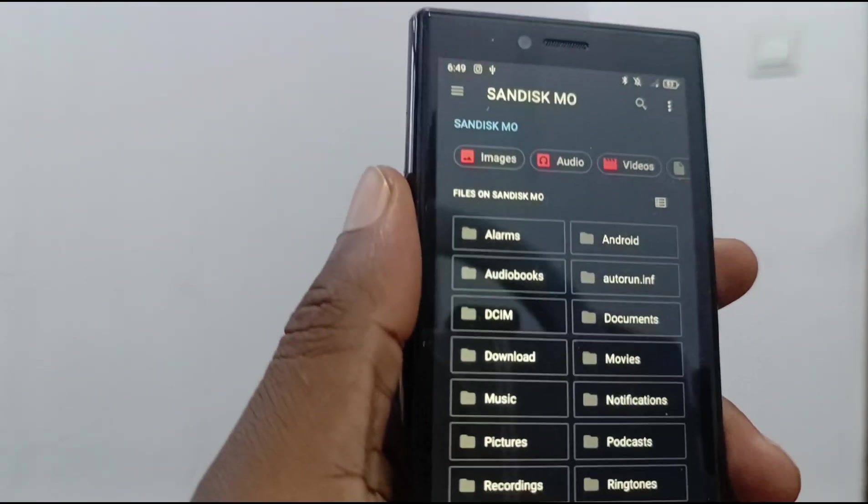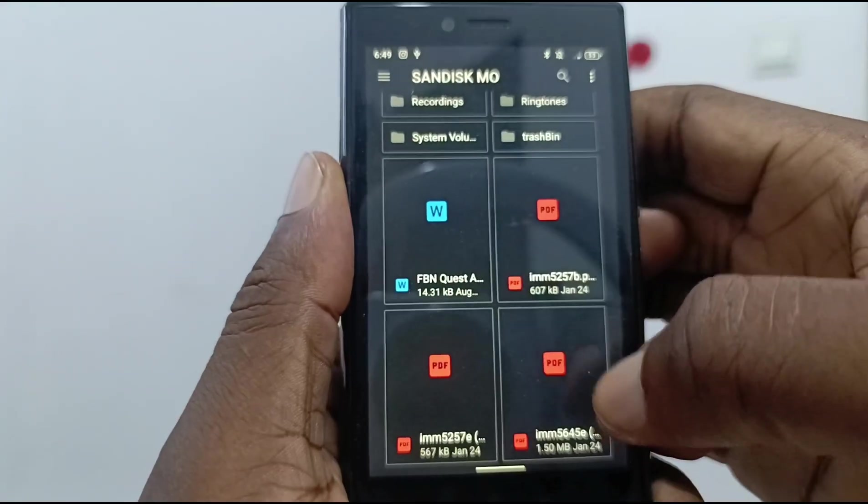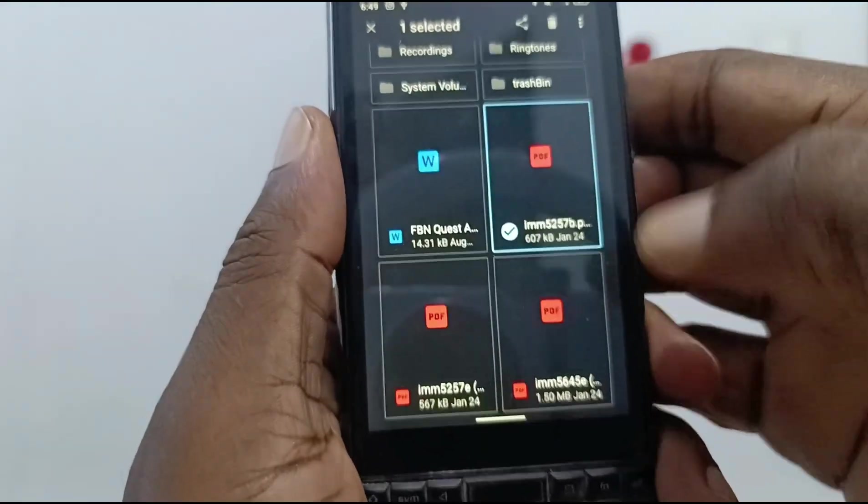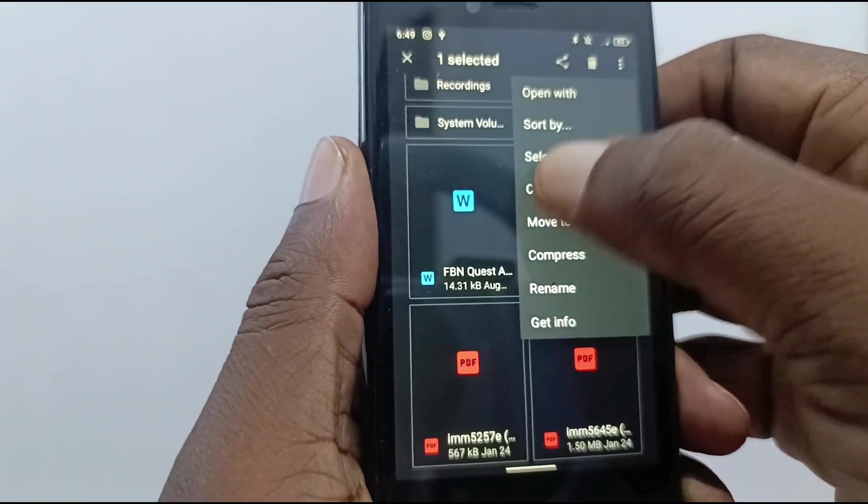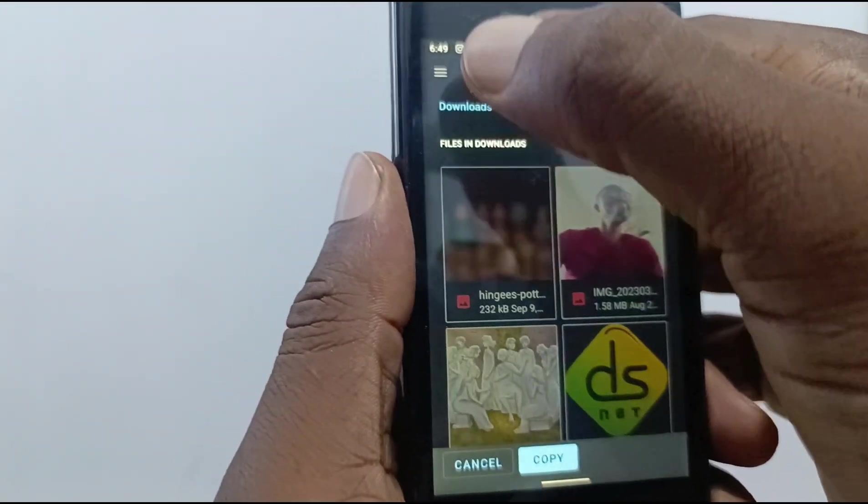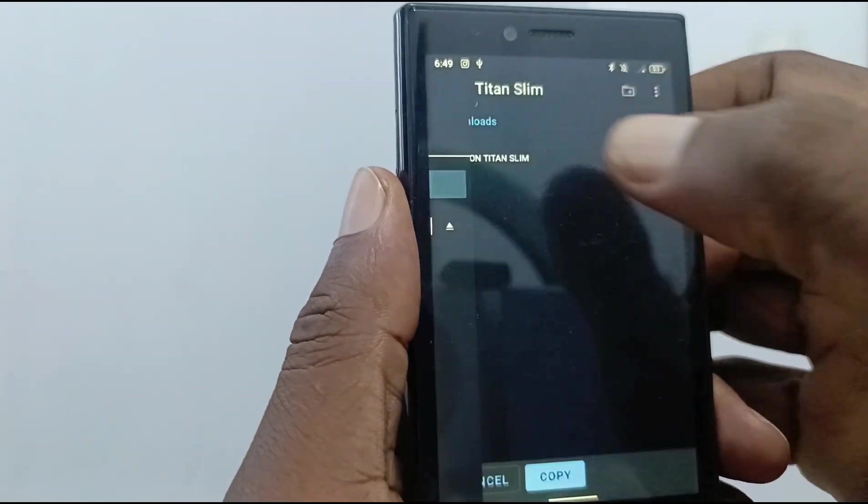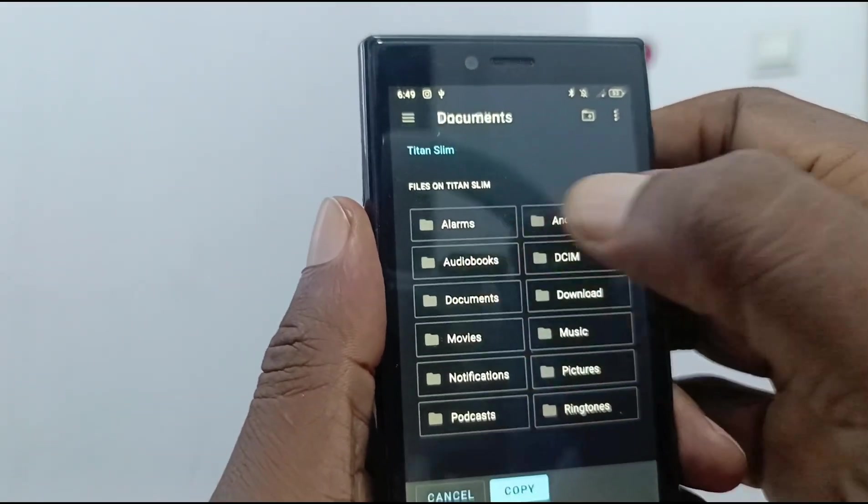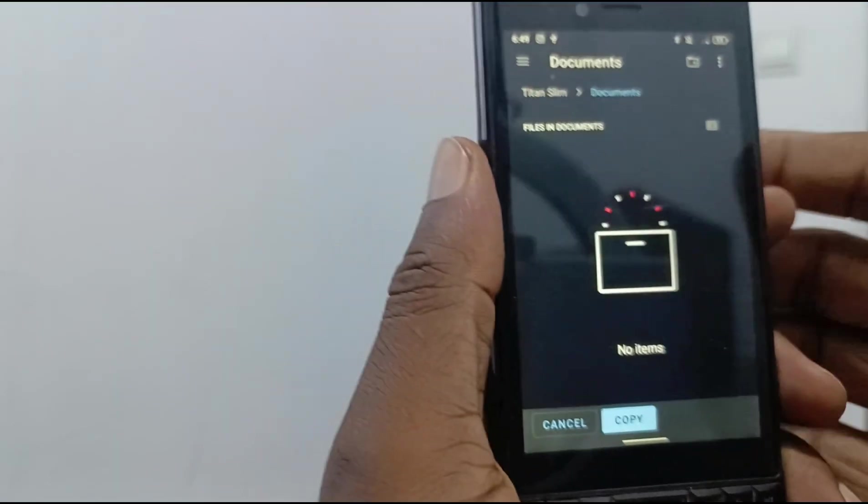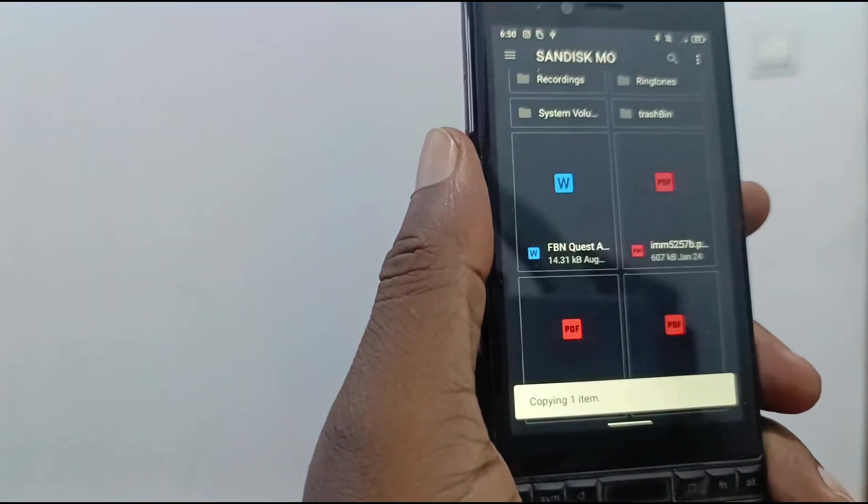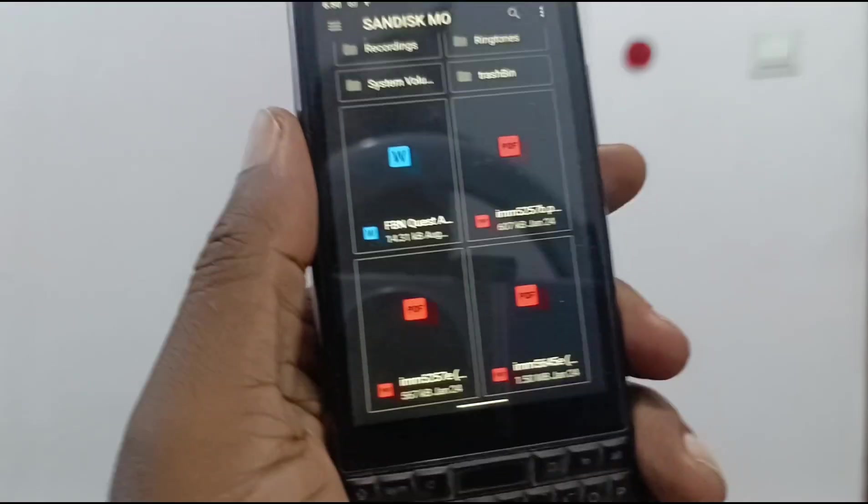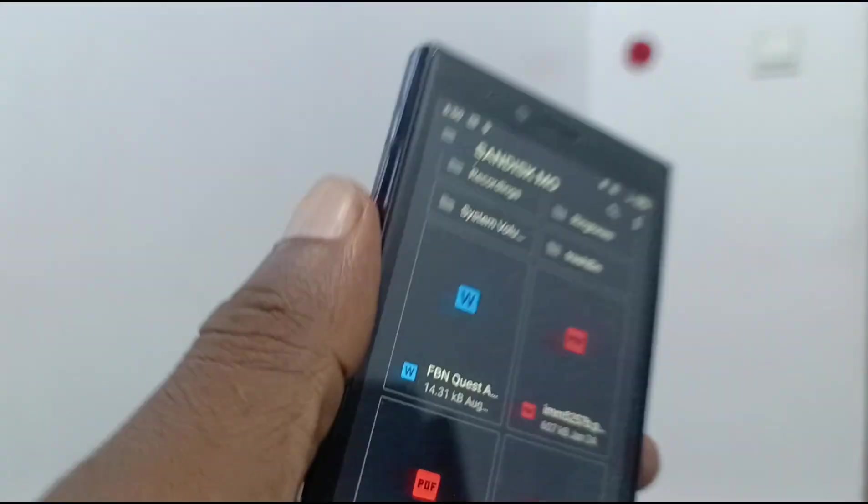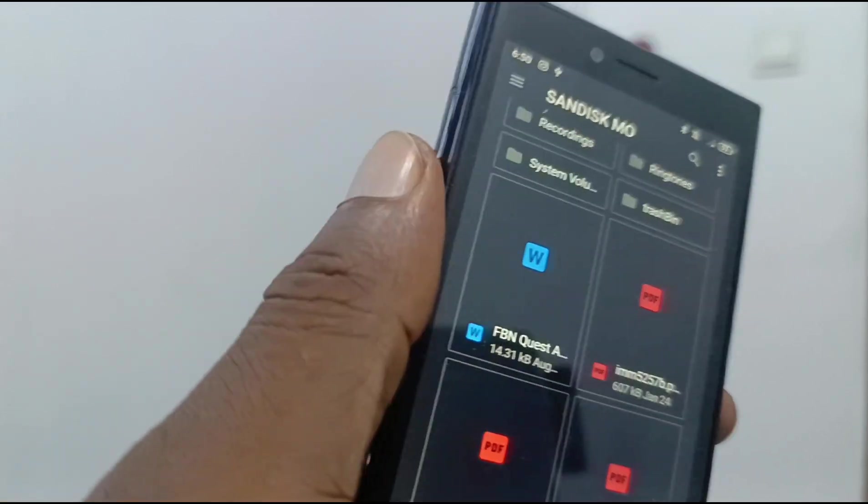Right there. I am inside the drive, so let's say I want to copy this PDF file. I press and hold it and I say 'copy to,' and then I pick Titan Slim - that's the name of the phone - documents, and I say copy. And that's it, copied.